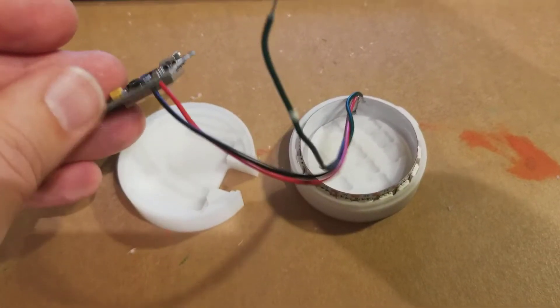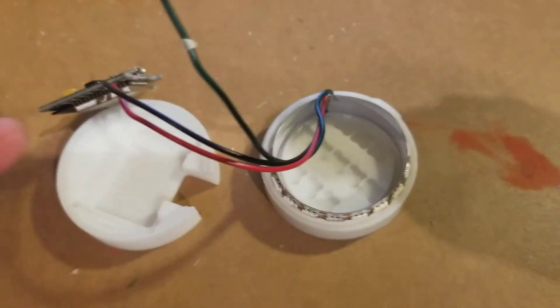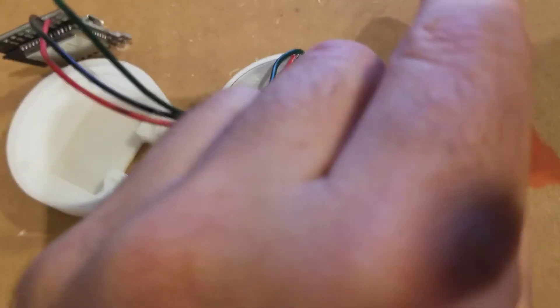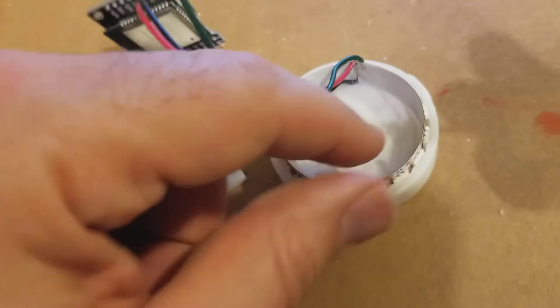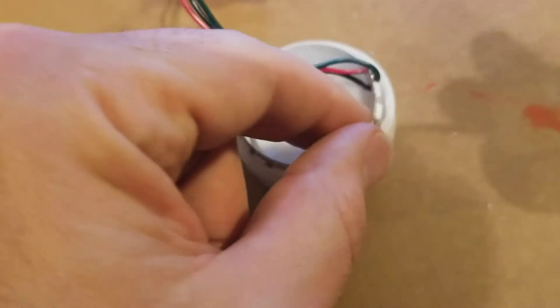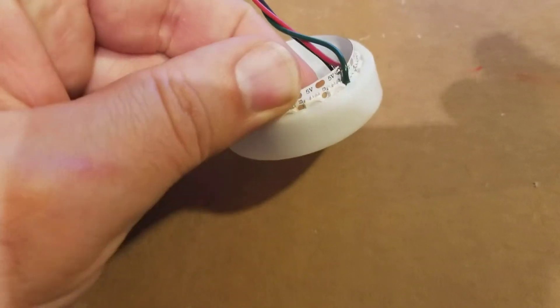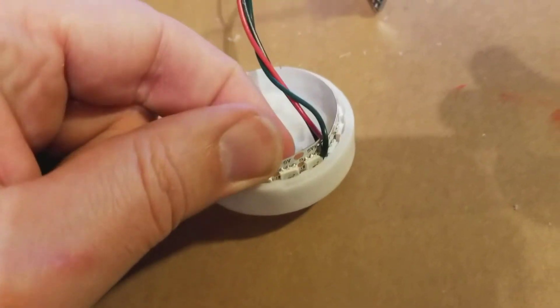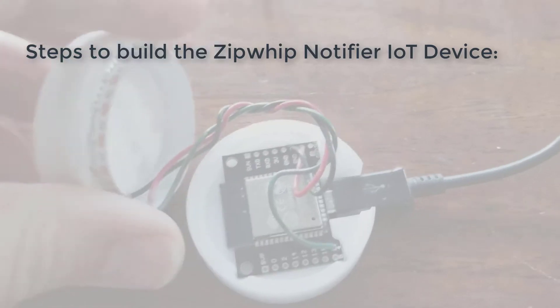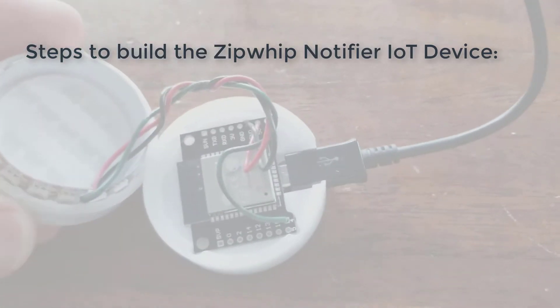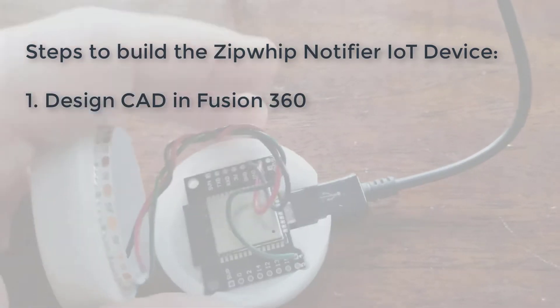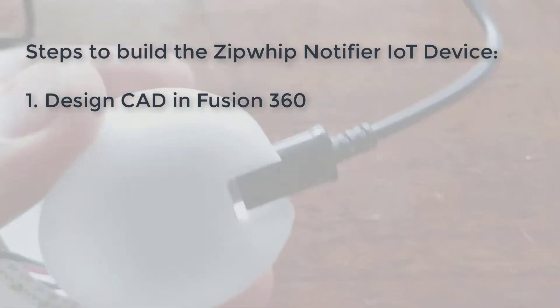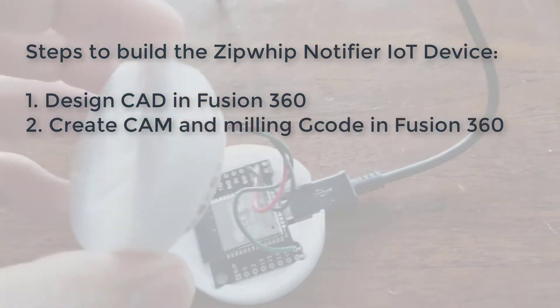The inner guts of it is actually a Wemos ESP32 device attached to a WS2813 LED strip inside a custom-made container. The steps to build this are: one, you've got to design it in Fusion 360.